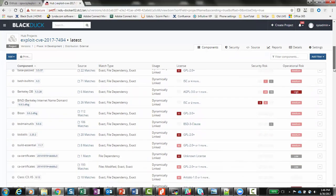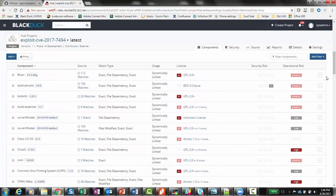However, there are other instances where a component was only found via the signature method, like for CLVM. These two methods complement each other to give you a more complete bill of materials.